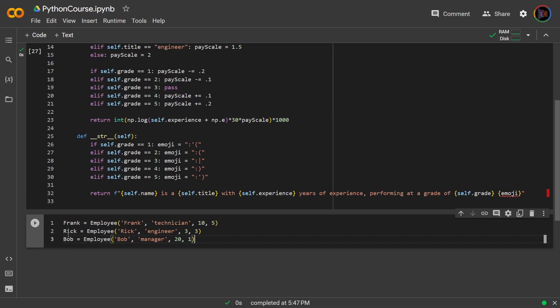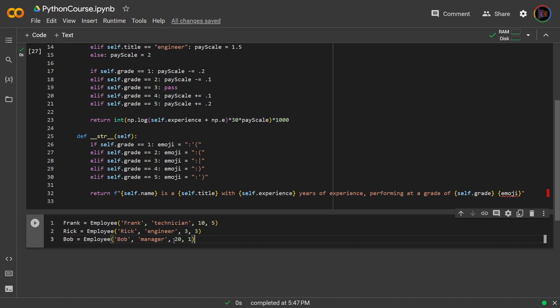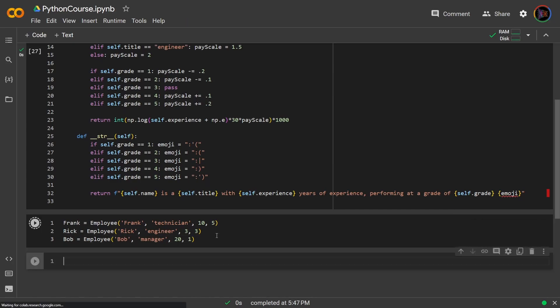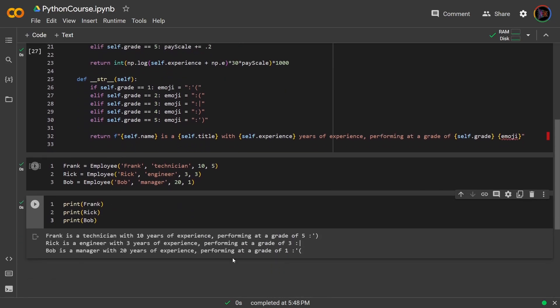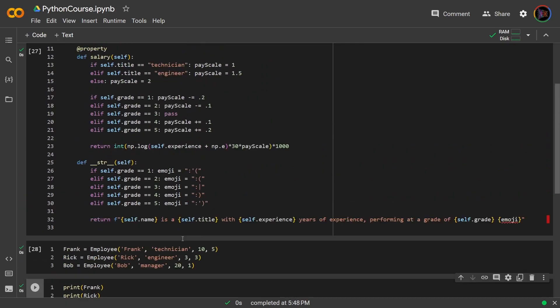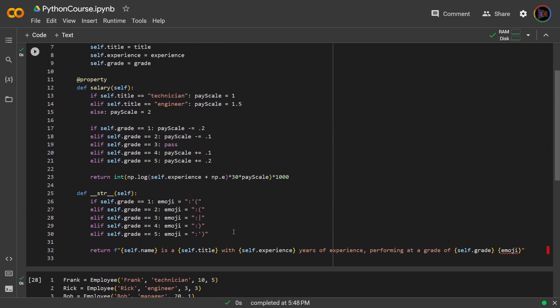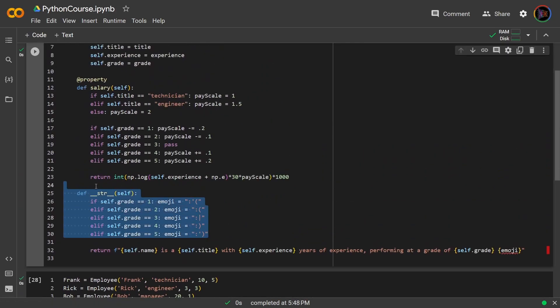Okay so now I can get all their information by simply printing their instances. So running this I get their information and this was all thanks to the str dunder method and that's how it works.